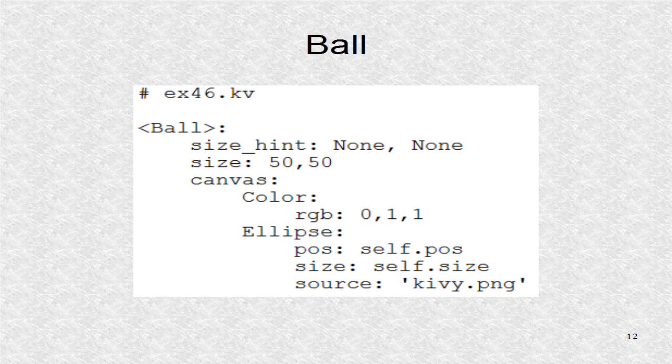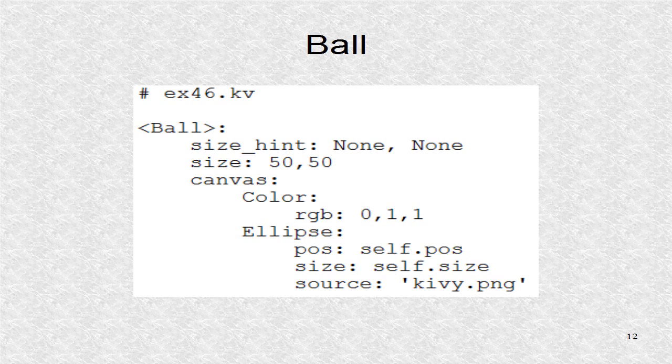In the KV file, first we define the ball as 50 by 50 pixels and colored cyan with a background image of KV.png. We had used this image earlier.